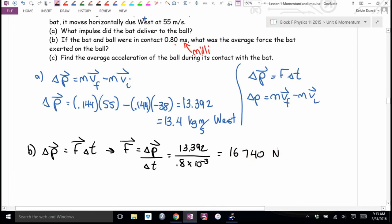The average force is 16,740 Newtons. I got a positive answer, so the direction is west — which makes sense. If an object was coming in east and ends up going west, you applied a big force to the west: part of it stopped the eastward motion, the rest accelerated the ball westward.